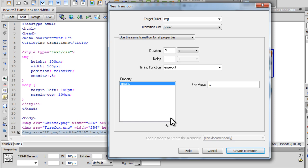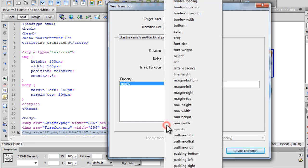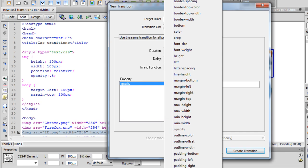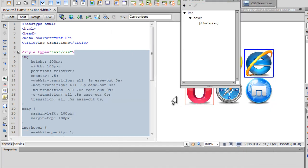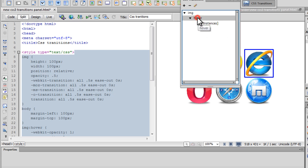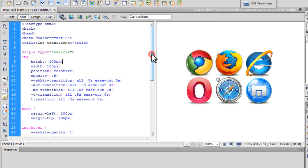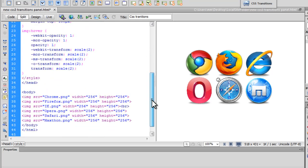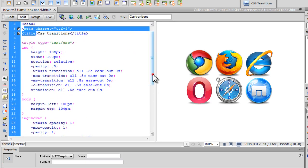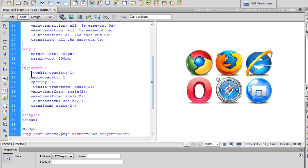I would also want it to scale. So I have to use the transform property. And the end value will be scale in brackets 2. That means just zoom 2 times. Increase in size by 2 times. Let's say create transition and see what exactly have we done so far. And you can very clearly see 6 instances of the image have been affected on a hover. And we really don't need to know the code that's been inserted. A lot of code has been inserted inside the opening and the closing style tags.